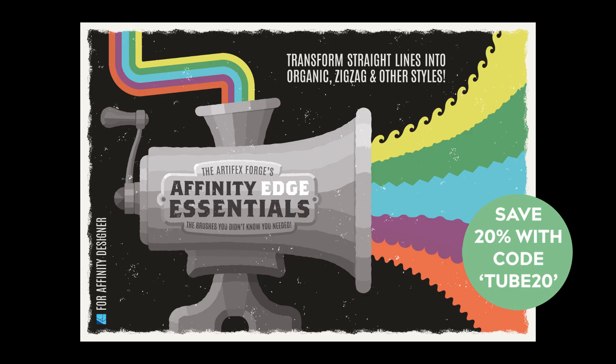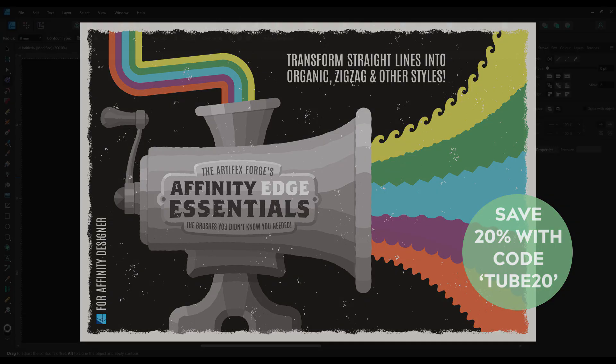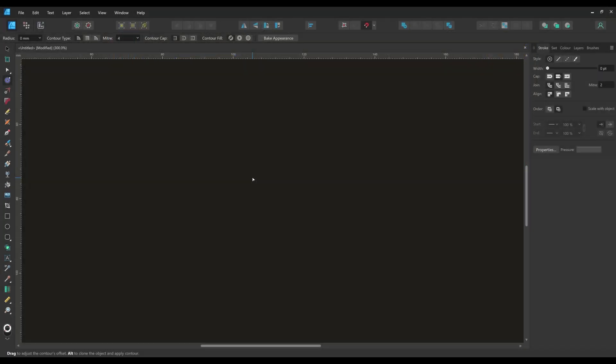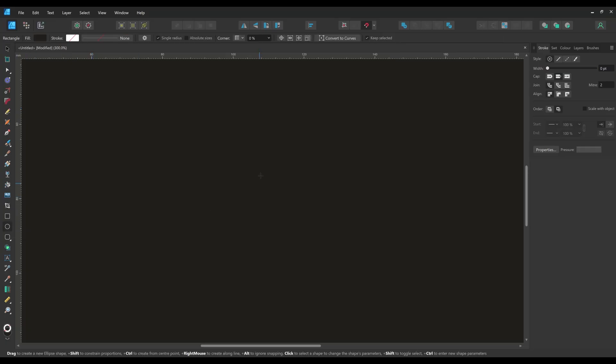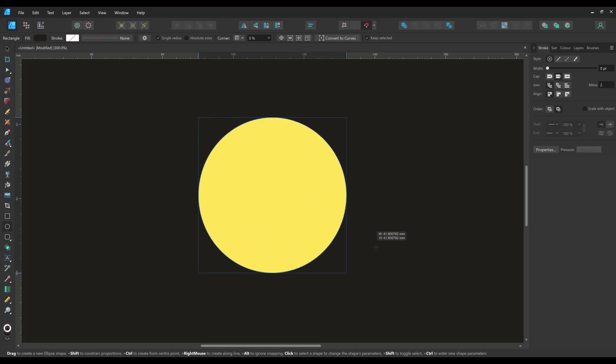These brushes add a range of edges to shapes and text in seconds, saving you valuable time. The brushes are available via the link in the description below so make sure you follow the link after watching the video. I'm going to show you how the brushes can enhance a simple vector illustration but before I do that I'll show you a quick demo using a vector shape and some text.